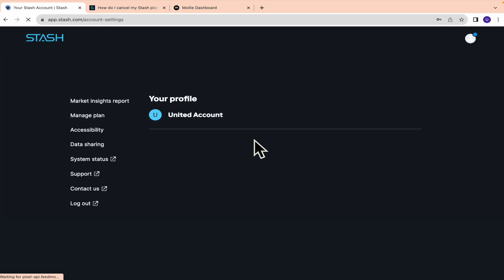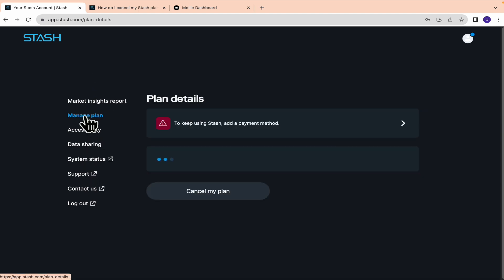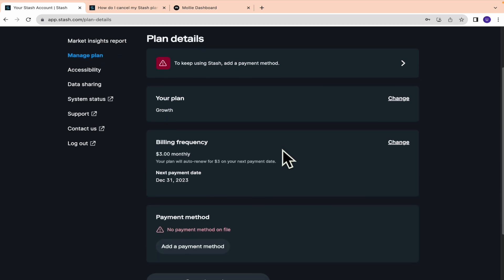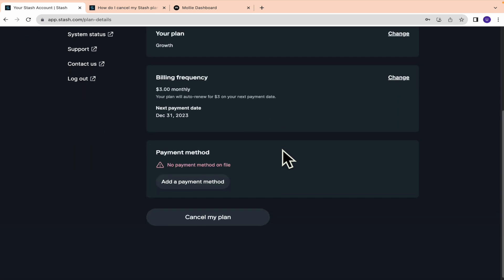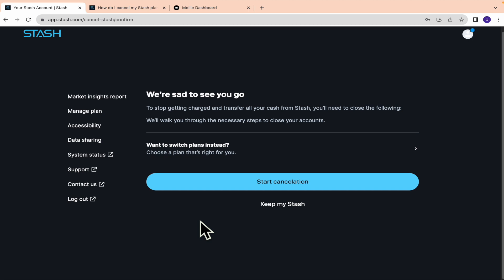Into the settings of your profile. So here in this left menu, you can click on Manage Plan and you must scroll down until you find the option Cancel My Plan. This is going to let you know that you're going to stop getting charged and transfer all your cash from Stash.